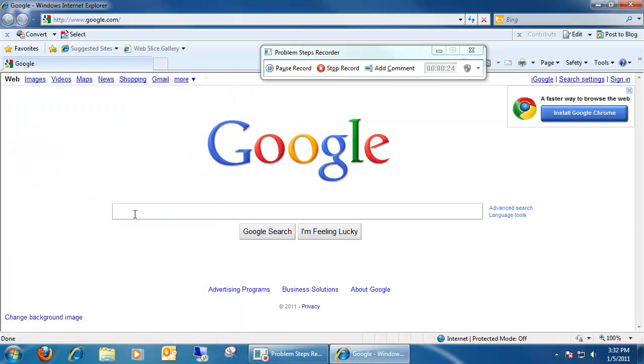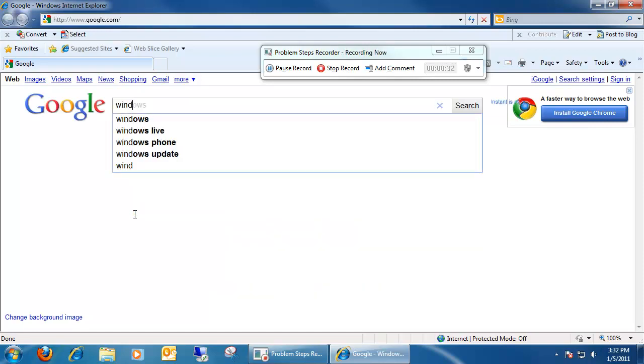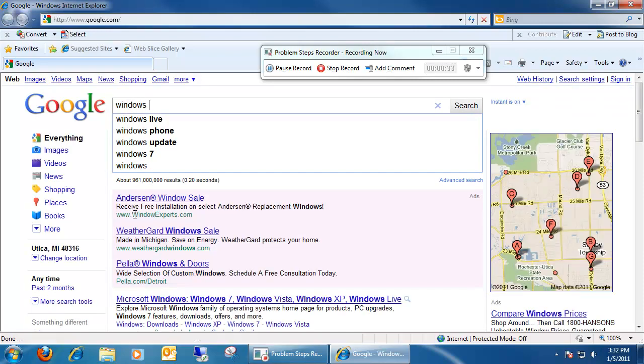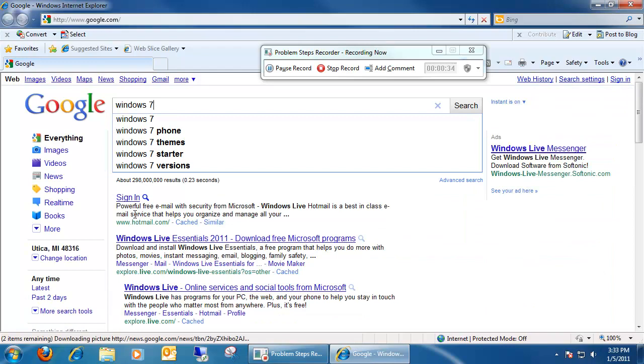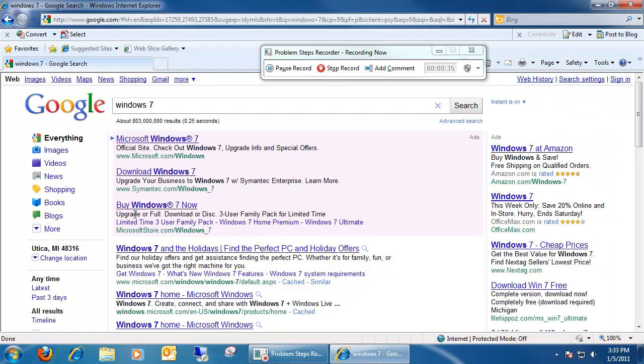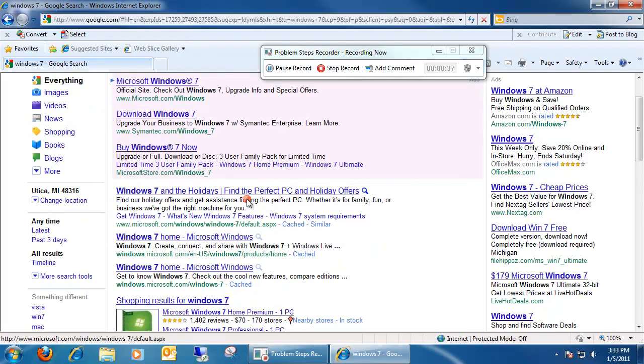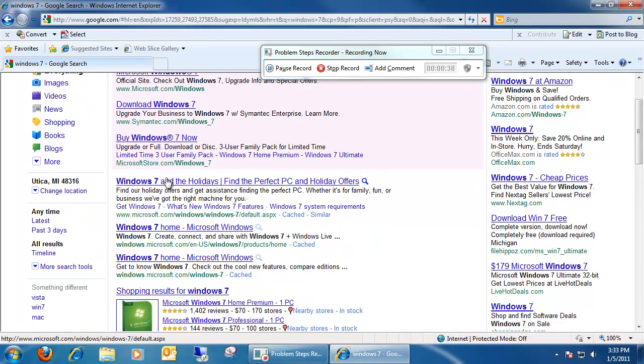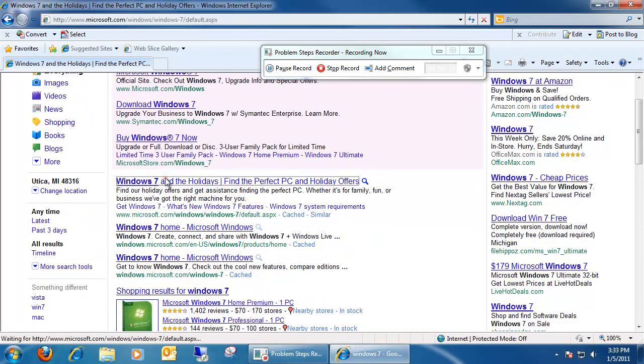All it's really doing is just tracking your mouse movements, and it tracks what you're typing in. Let's type in like Windows 7, enter. It records all that, and if you click on the link, it will also record that.